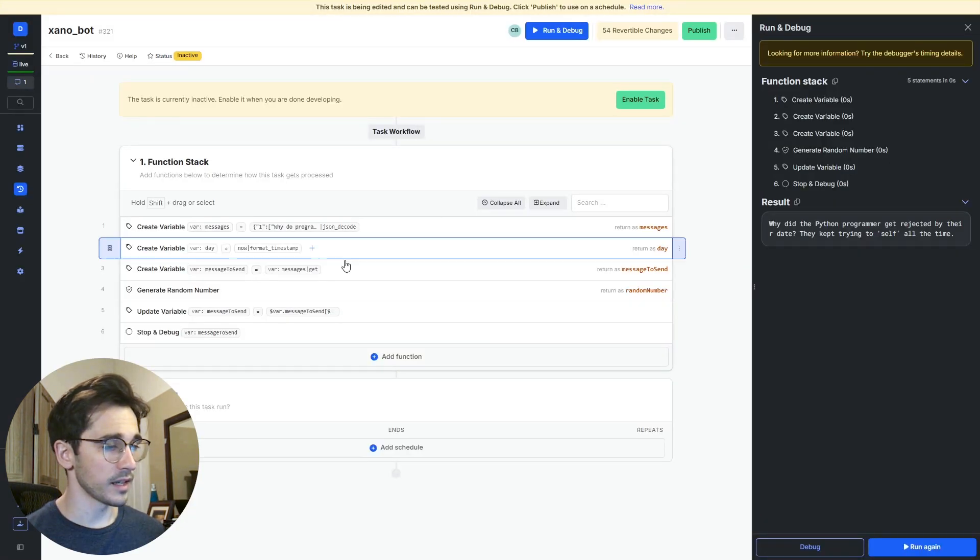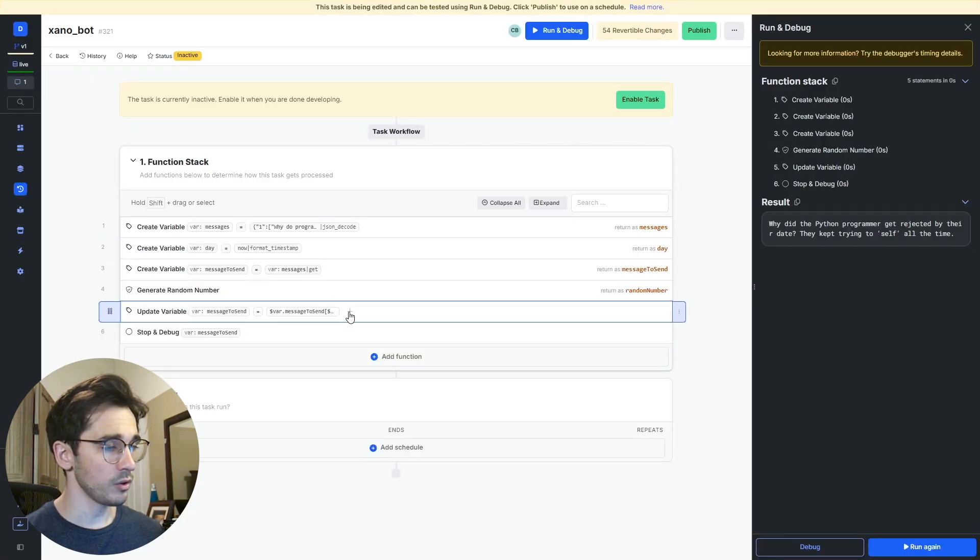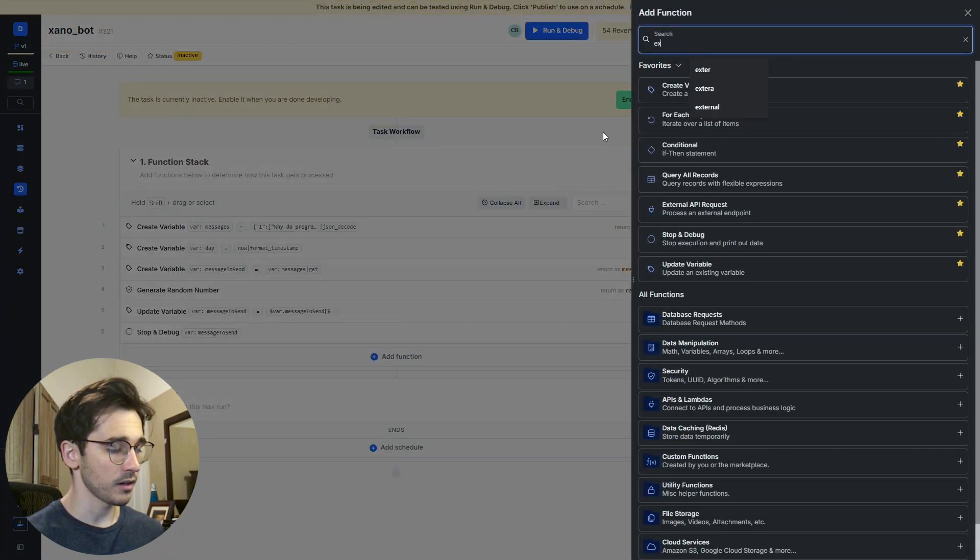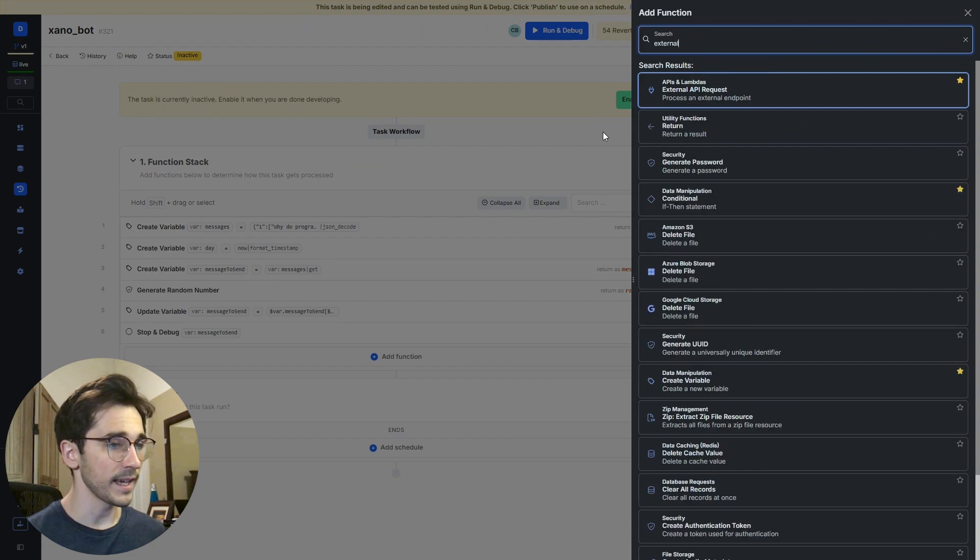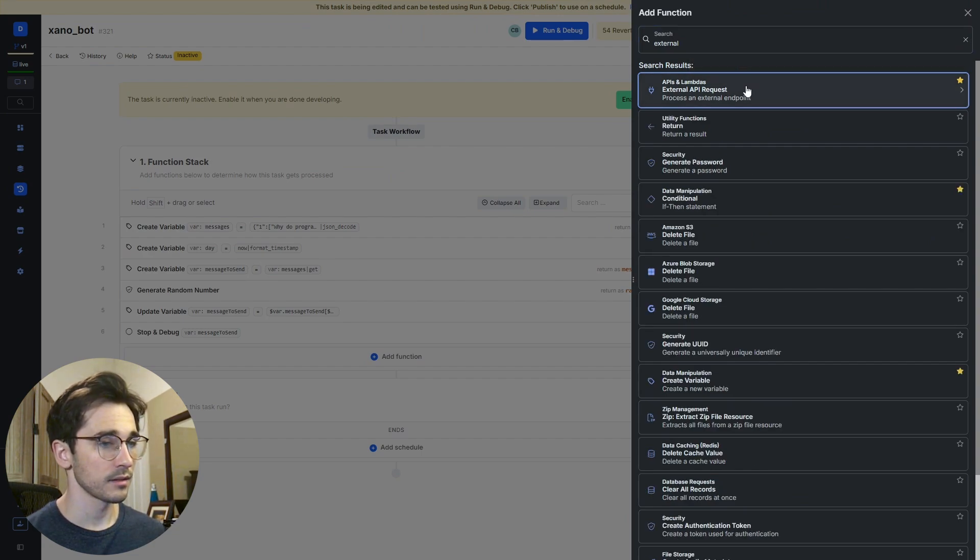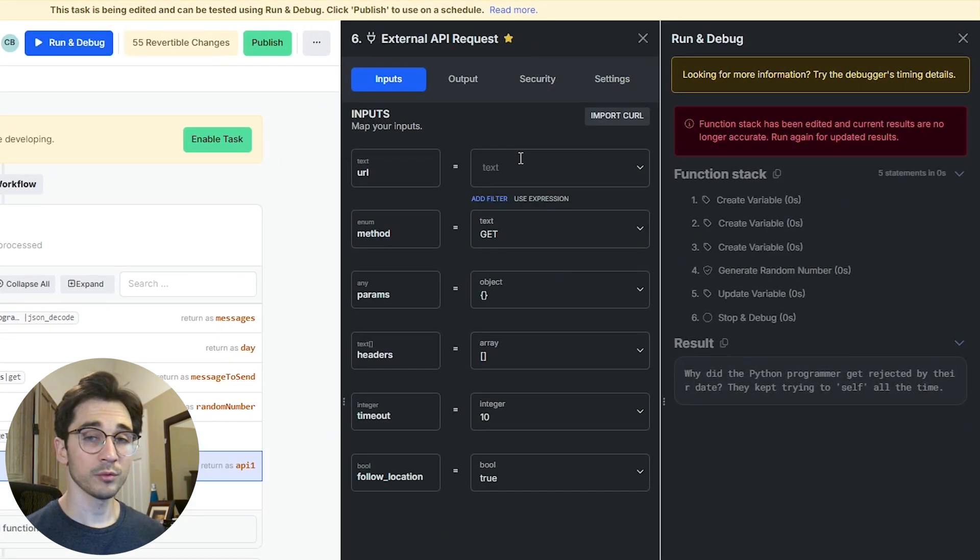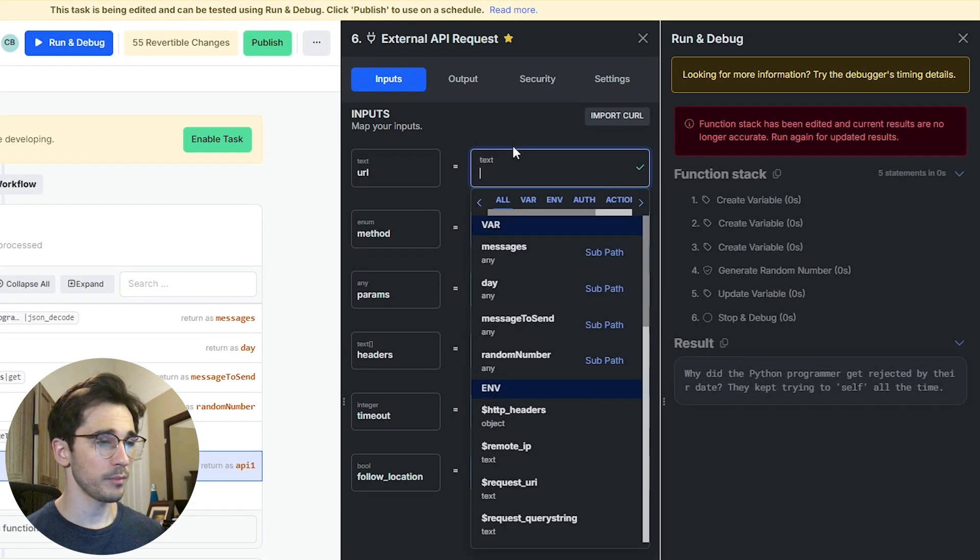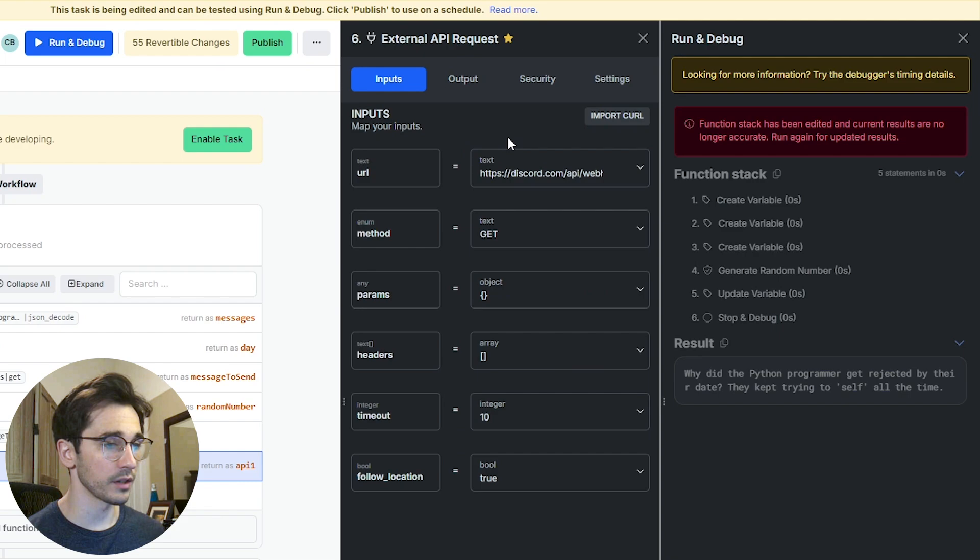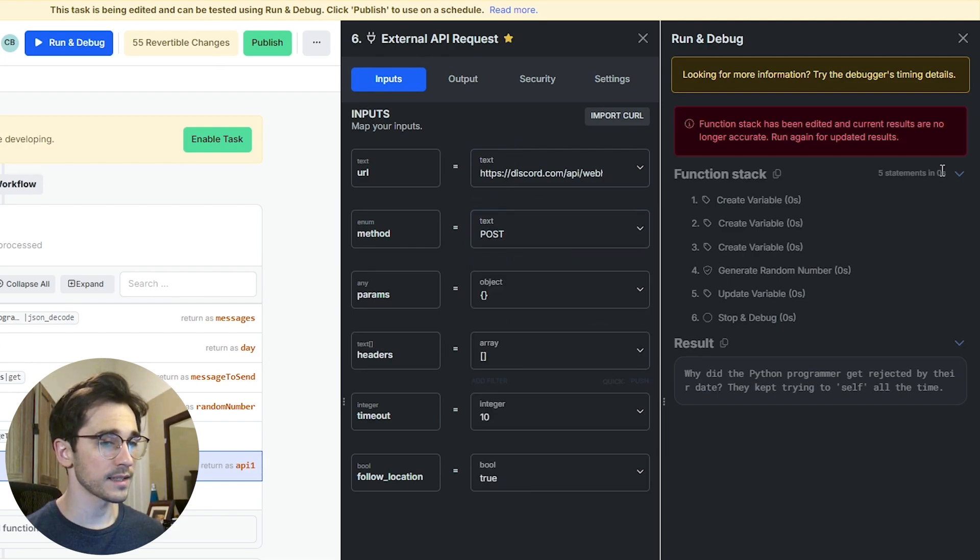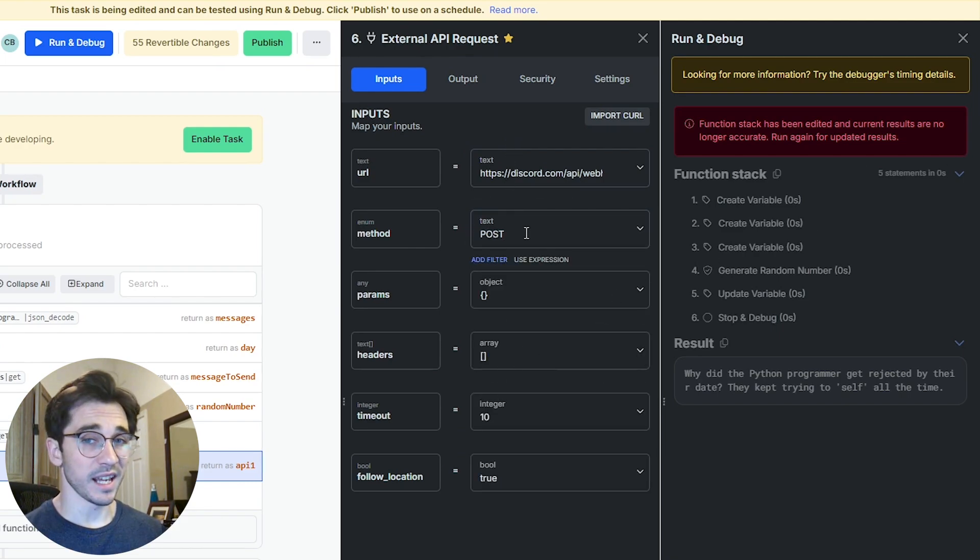Back inside Xano under my update variable I'll start an external API request. First off we're going to pass in that URL that's in our clipboard. Then we want to select post because we're going to be sending data.